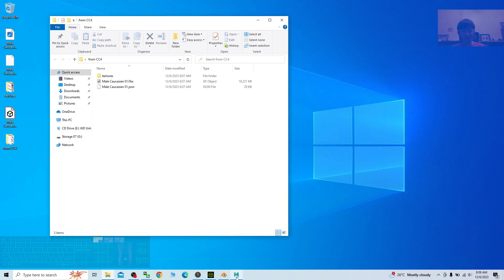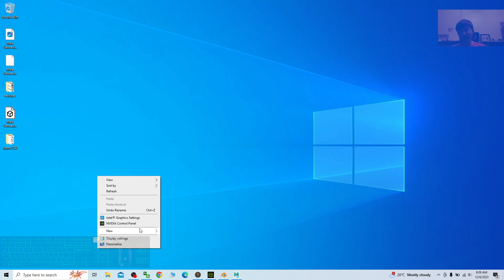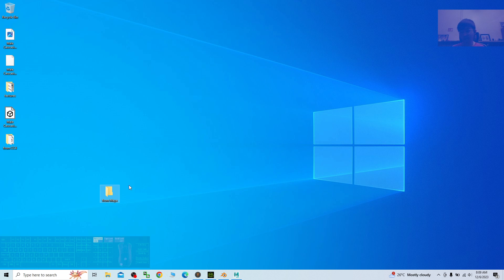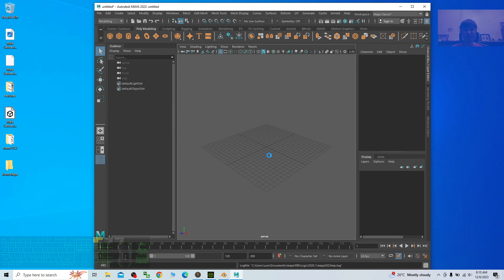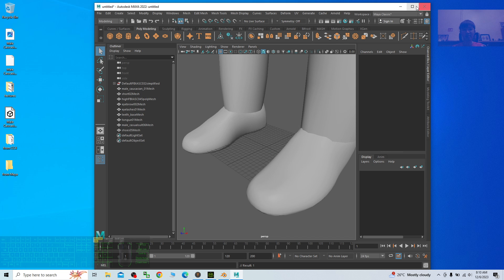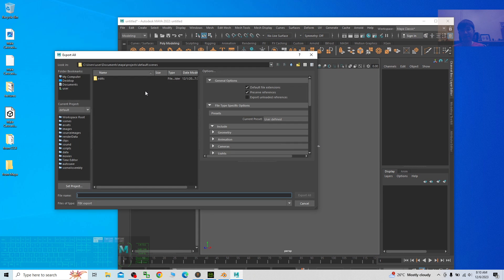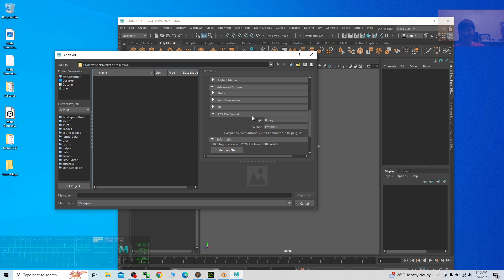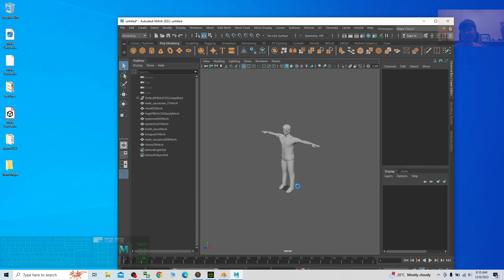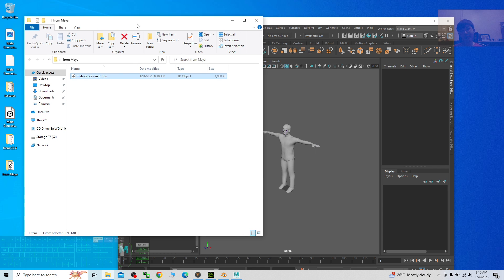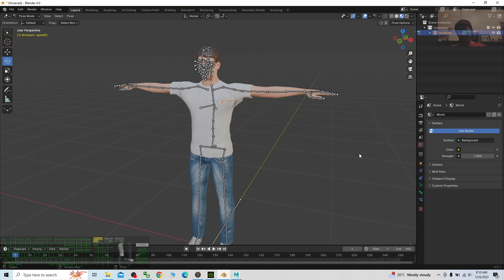Not only CC4 — you can use Autodesk Maya as well. I create a new folder on the desktop called 'from Maya'. The original FBX file is on my desktop. I drag and drop it into Autodesk Maya and wait for it to load the whole 3D avatar. Next I click File, Export All, on my desktop inside the folder 'from Maya', set the file format to FBX 2011, and name it male Caucasian 01. Click Export All.